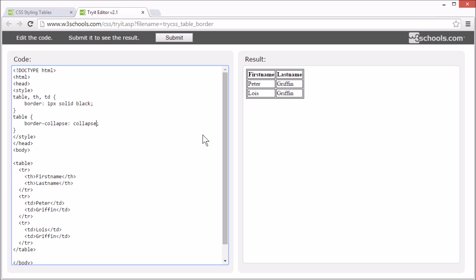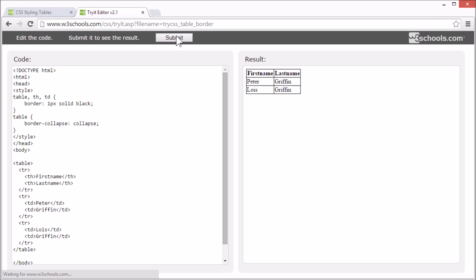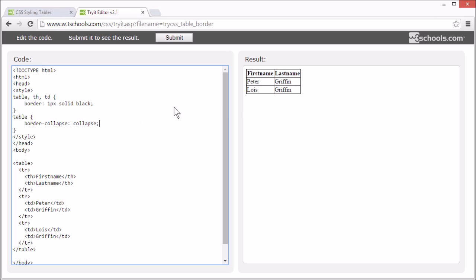Like this. With the border-collapse property set to collapse, the table borders are collapsed into a single border.